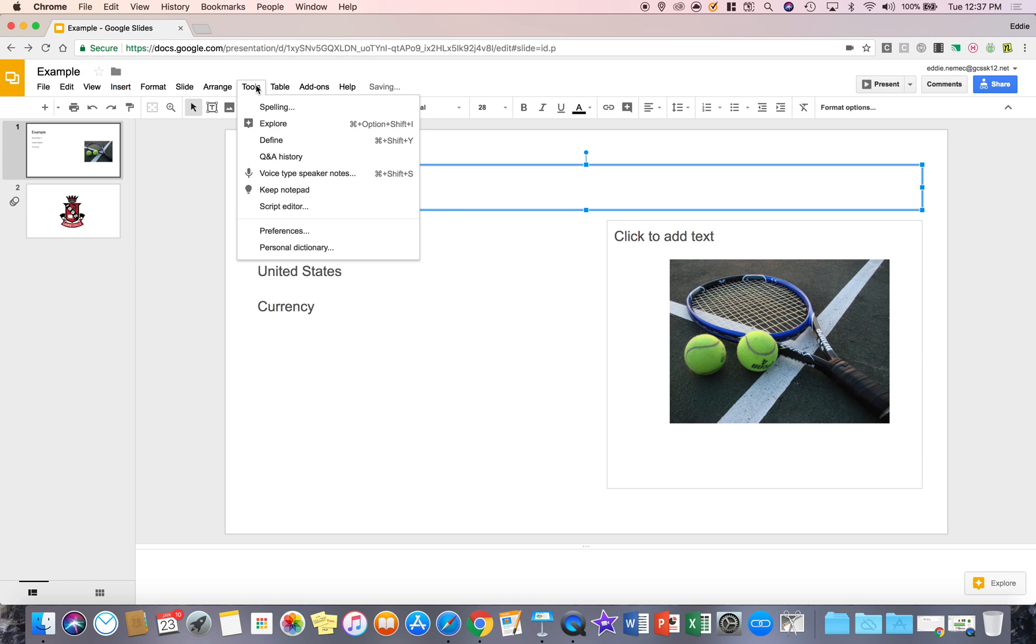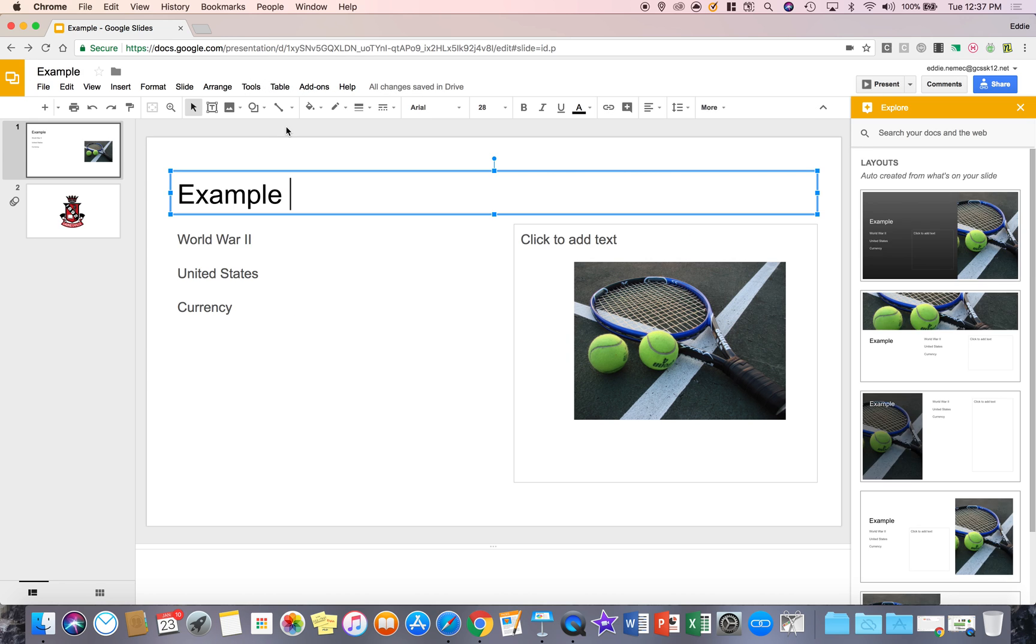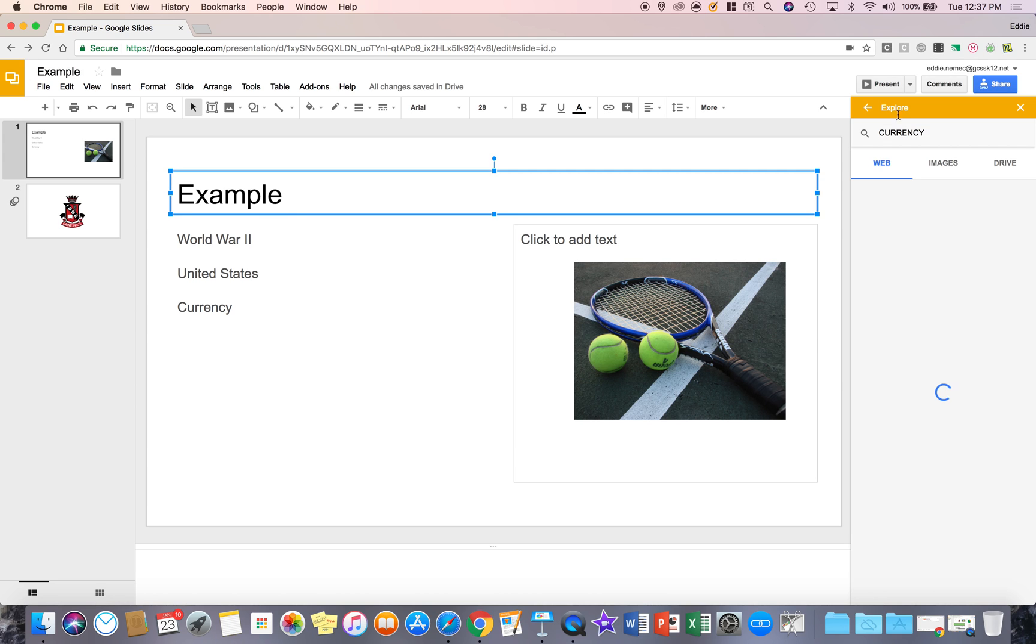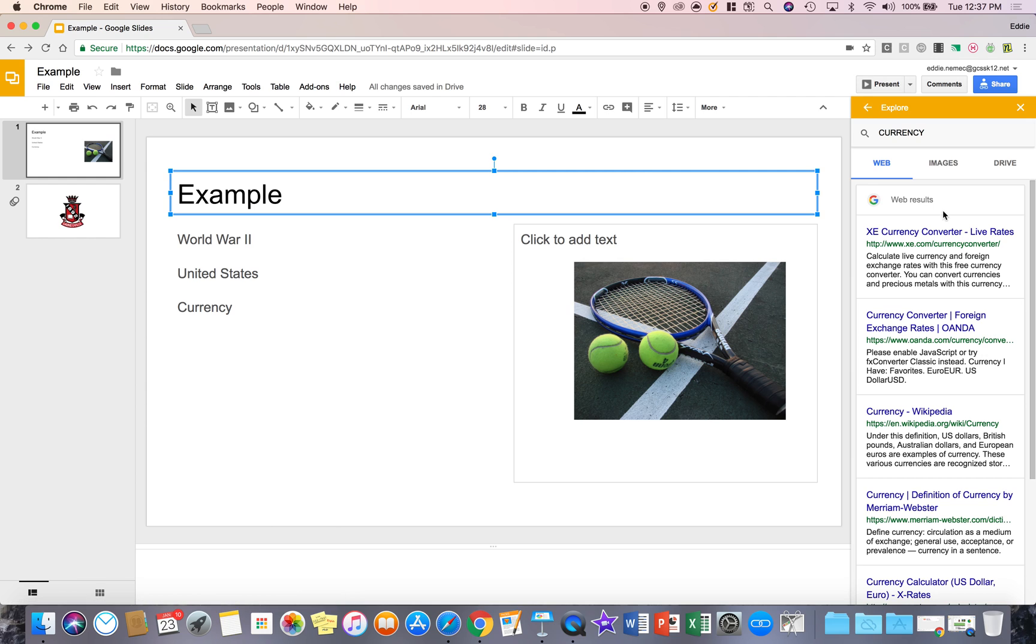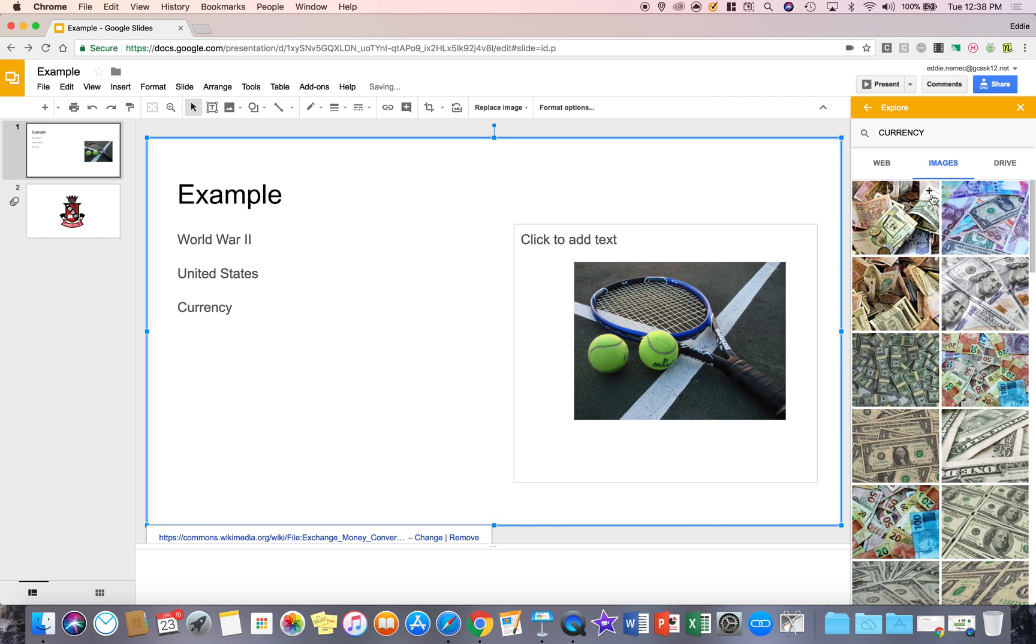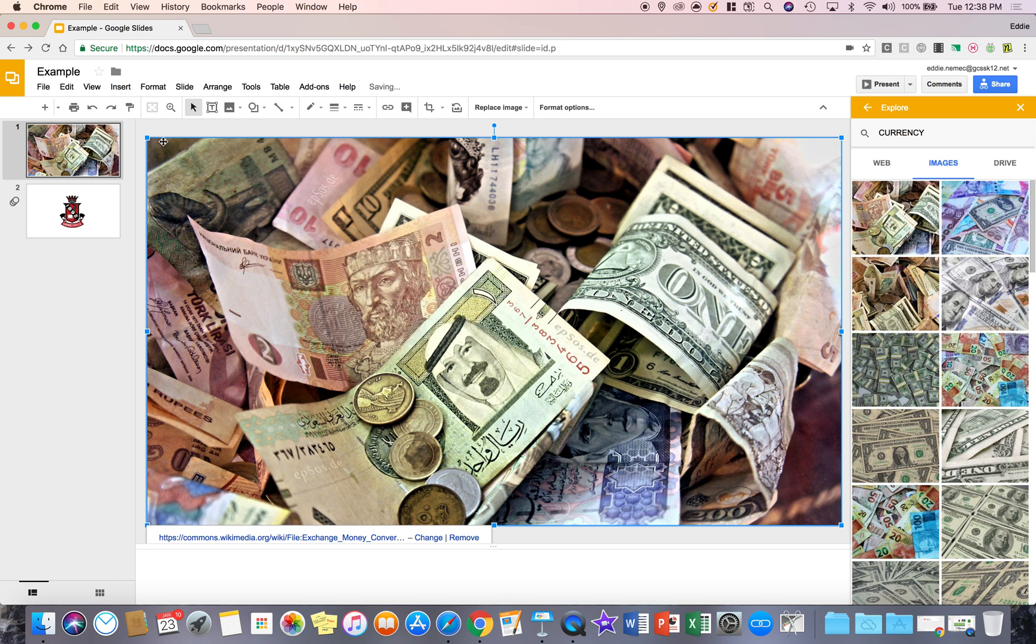Now the next tool that's really nice is explore. This basically lets you explore certain layouts for your slide or even search the web for certain things. So if I'm going to search for currency, I can learn more about currency on the web kind of like a split screen. I can go to image and find images of currency and then I can insert that image into my slideshow by going to the plus sign in the upper right corner of the image.